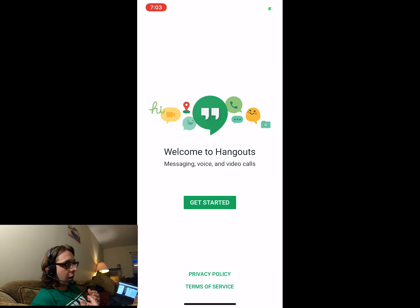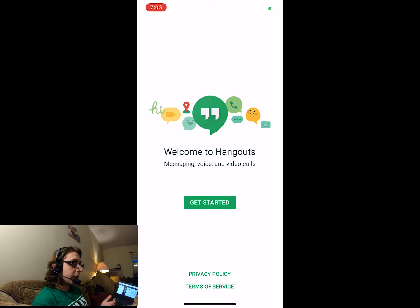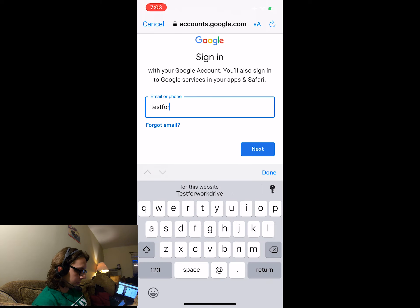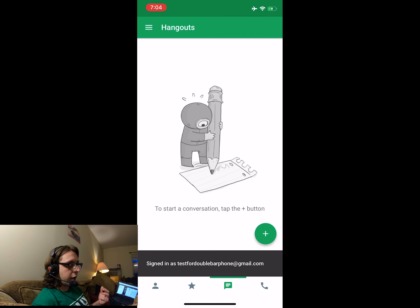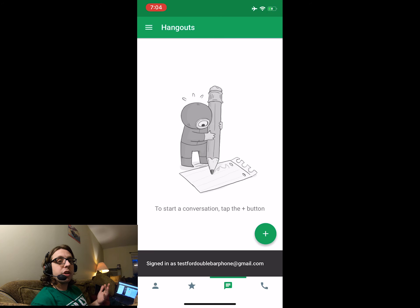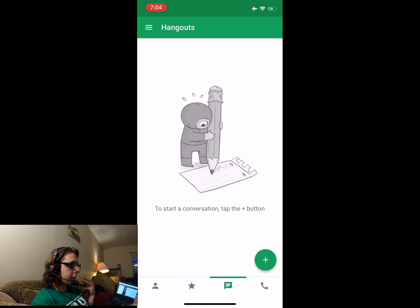So now we're at Hangouts. Let's get started. So we have to sign in to our Gmail account. Great, so now we're logged into our Gmail account on Hangouts. Now what?